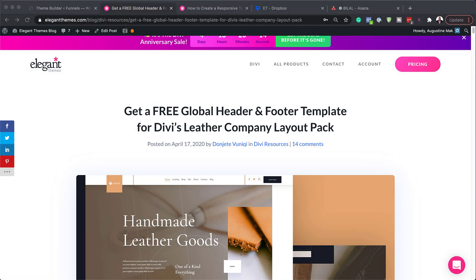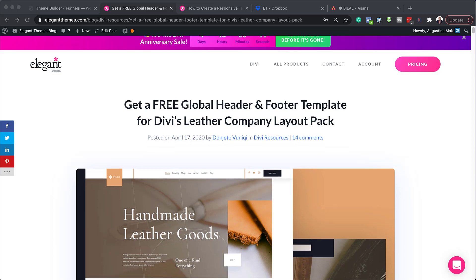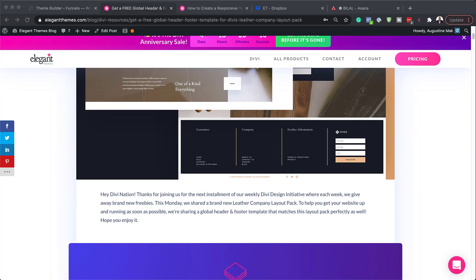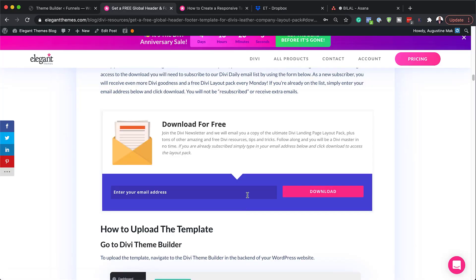The first thing you need to do is to go to this post which I'll link to in the show notes below. Next, you want to scroll down here until you get here where it says get it for free today.